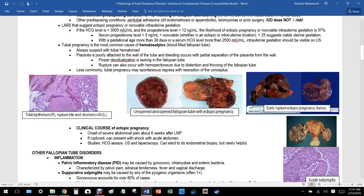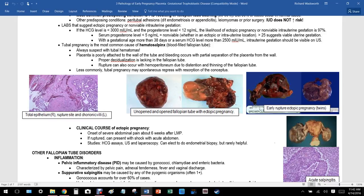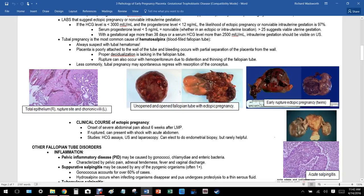To clarify: with an IUD you are much less likely to conceive at all. If you do happen to conceive with an IUD — which is extremely unlikely — a higher percentage of those pregnancies are ectopic. But because the IUD prevents fertilization so effectively, your overall risk of ectopic pregnancy is not increased.